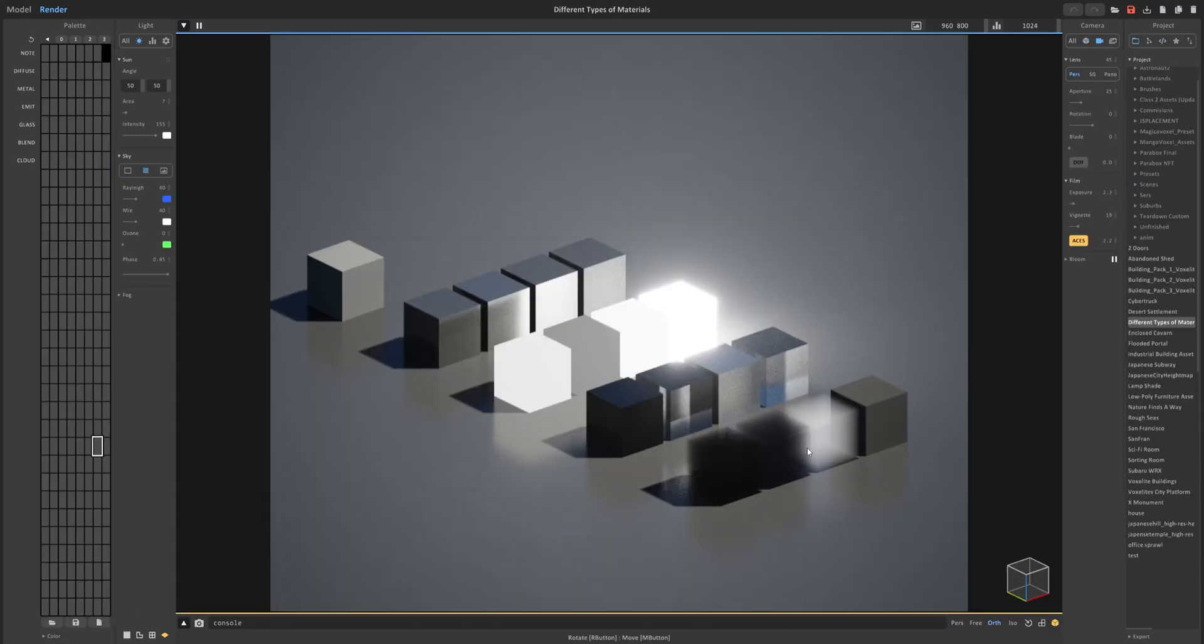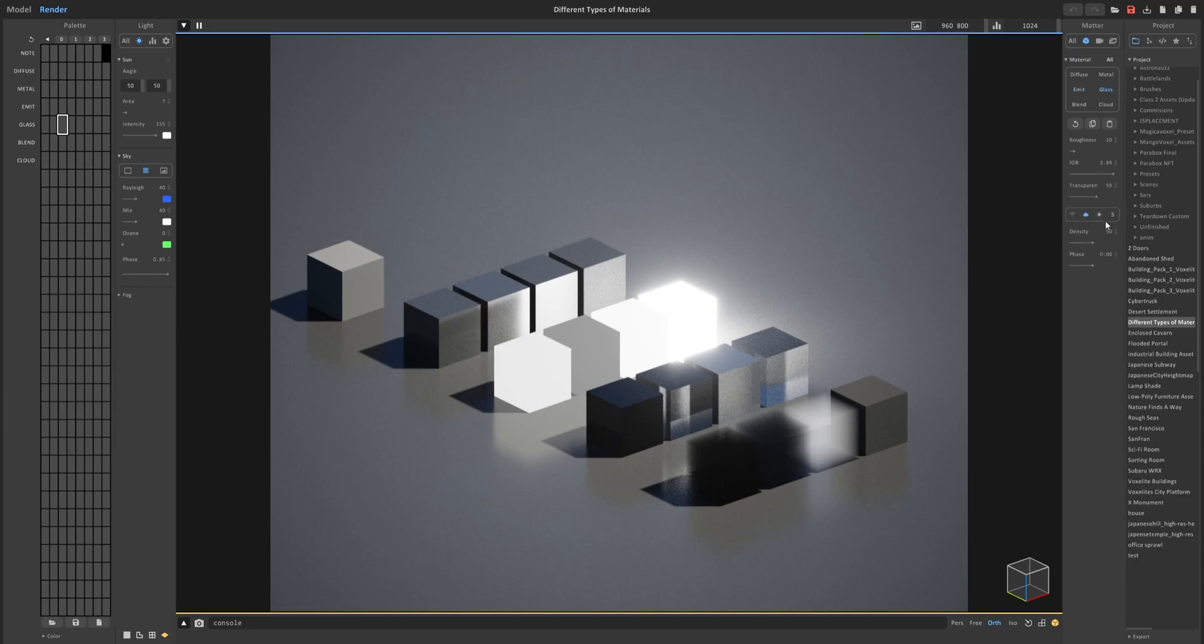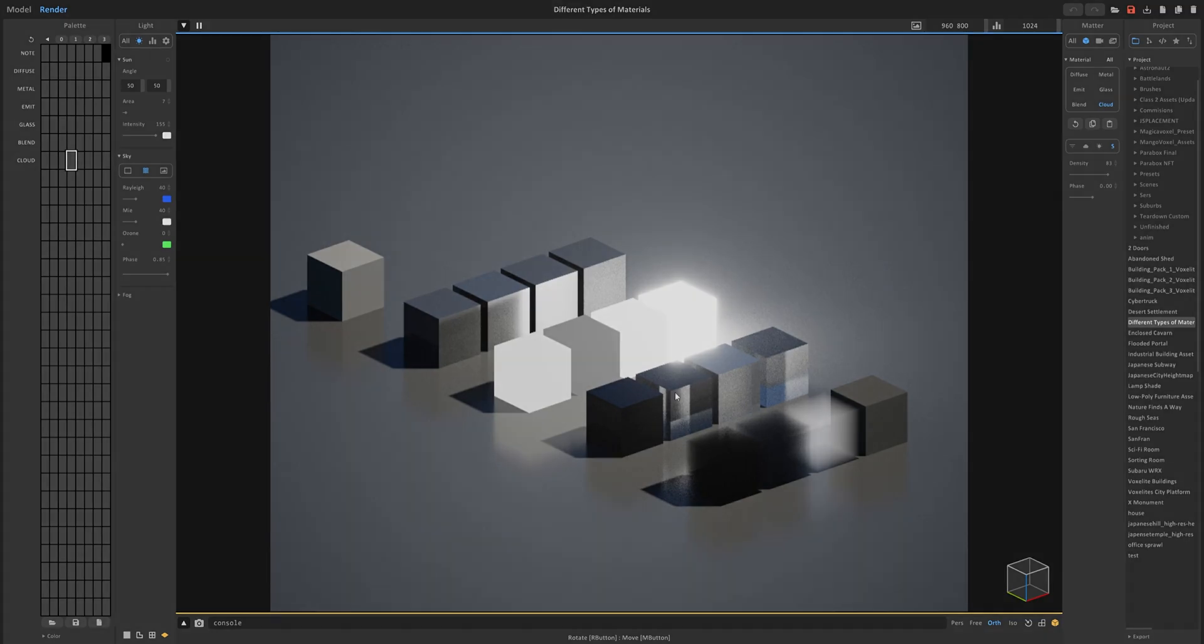That pretty much sums up materials. I will also be leaving a file on my Patreon that will show each of these materials and some of the parameters for each of them. So that you guys can see what is what as a more visual comparison between the different materials. With that, I hope this tutorial was helpful and I'll catch you all in the next one.